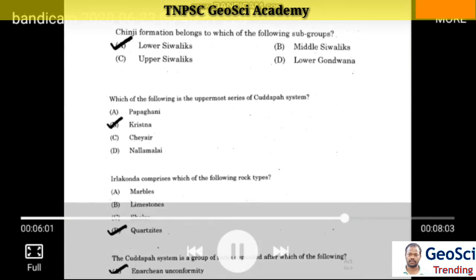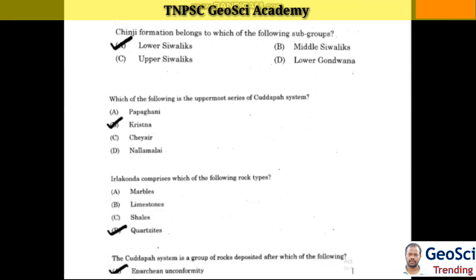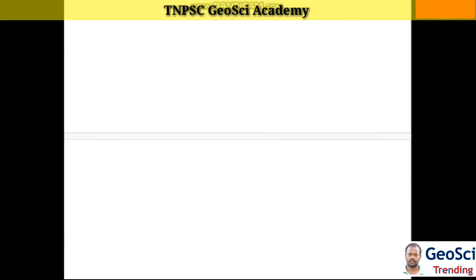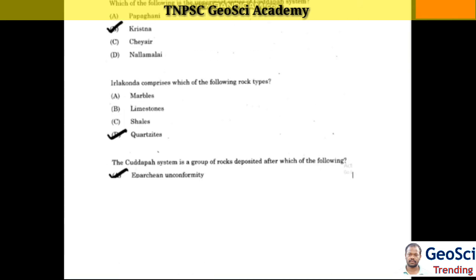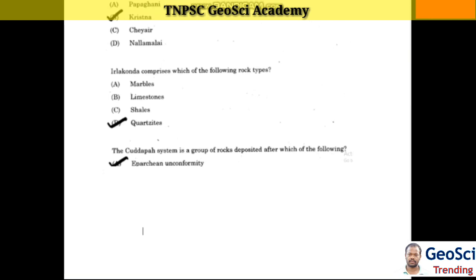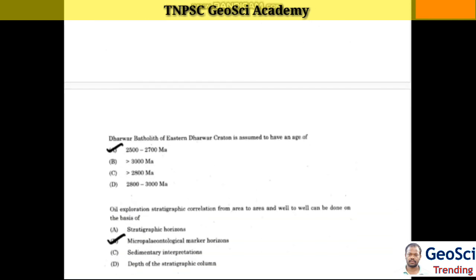Which of the following is the uppermost series of the Kurnool system? Answer: Krishna. Irlakunda comprises which of the following rock types? Answer: Quartzite. The Kurnool system is a group separated by unconformity. The Dharwar system Batholith of Eastern Dharwar Craton is assumed to have an age of 2,500 to 2,700 million years.